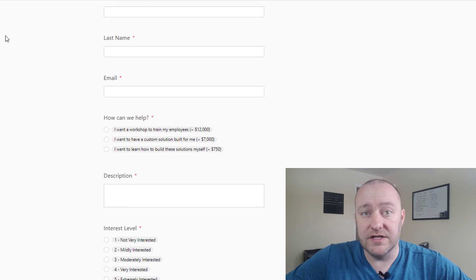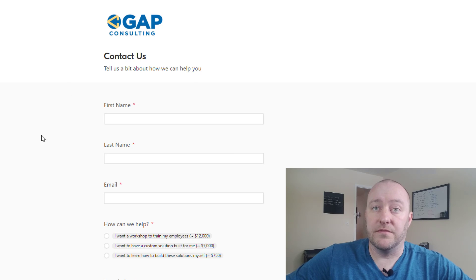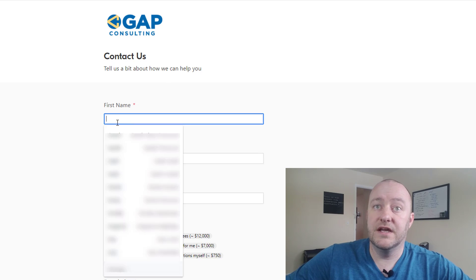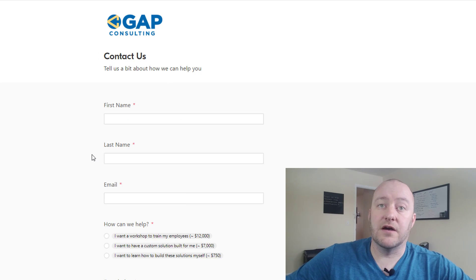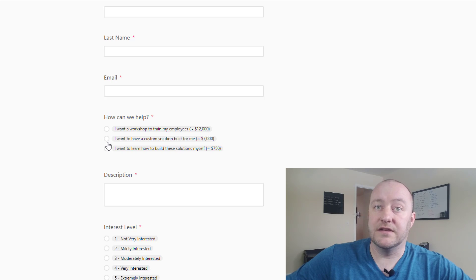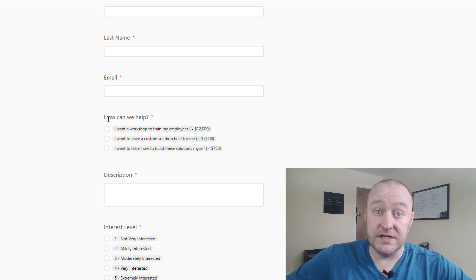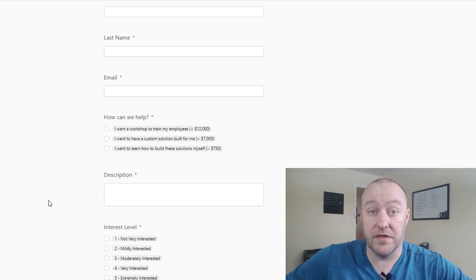If we had that Airtable form, that form might look very similar to this and this is just where they can fill out their first name, last name, email and then tell us what type of service they're looking for and how interested they are in working with us.